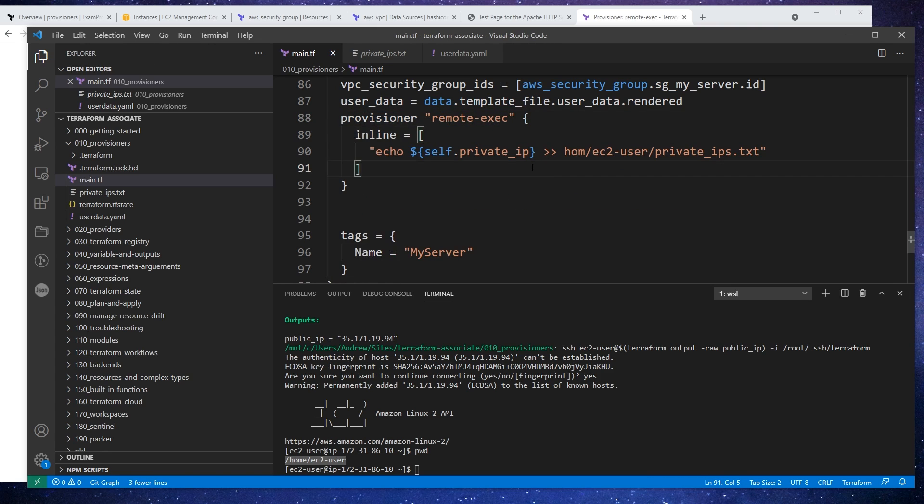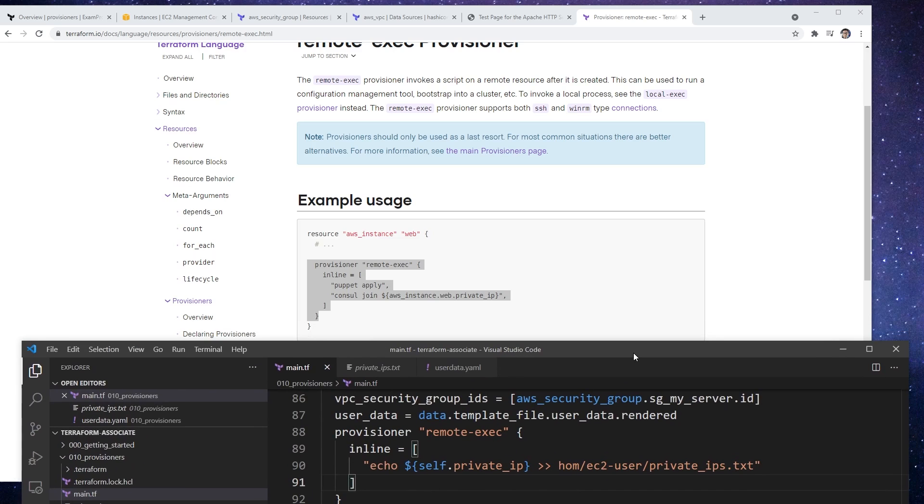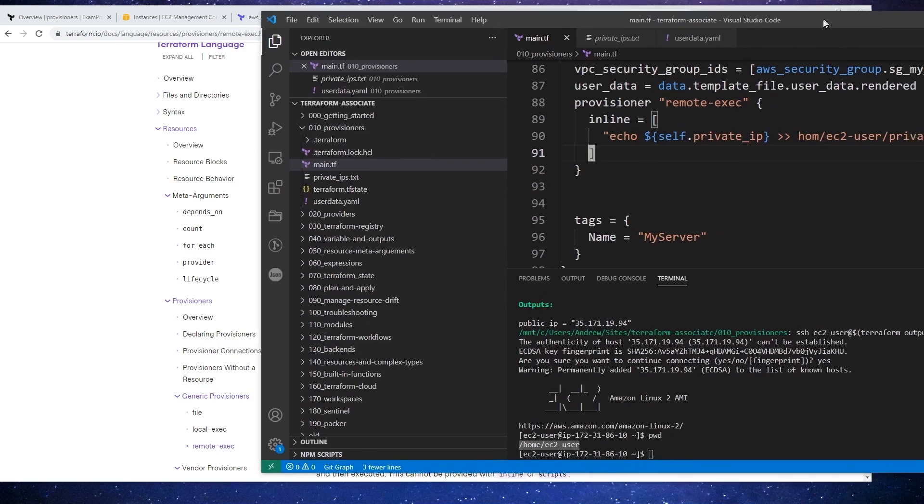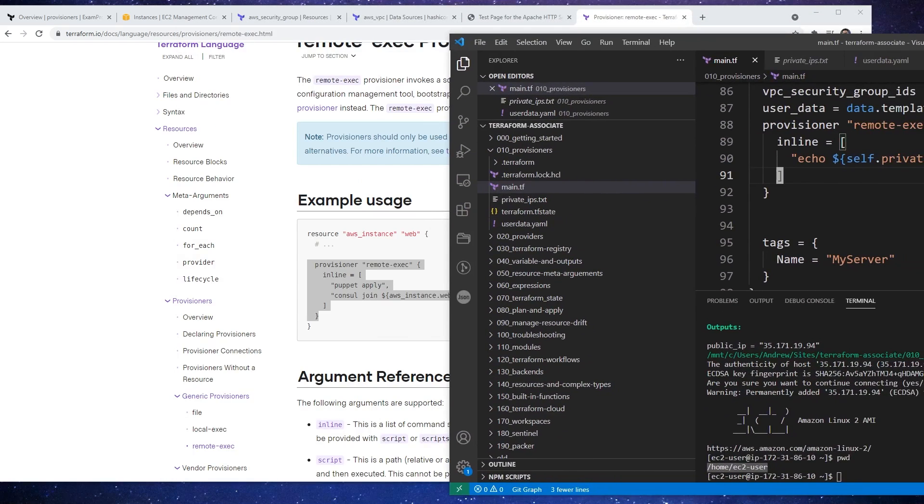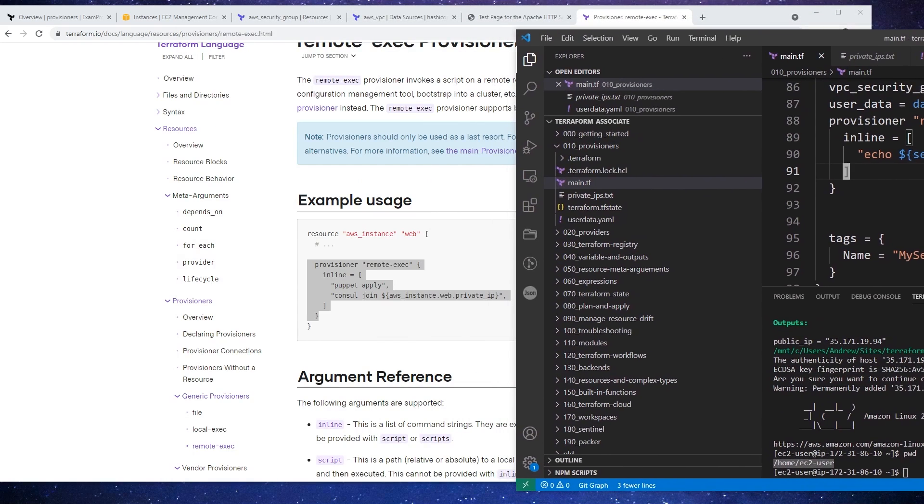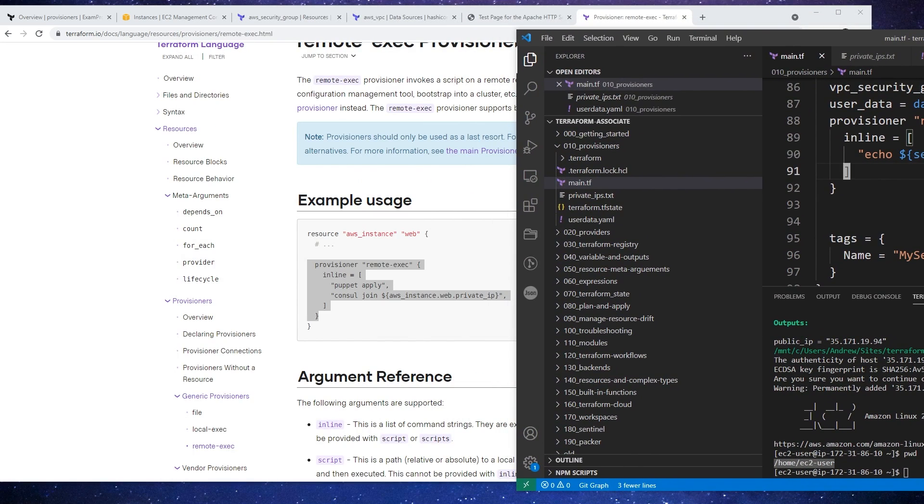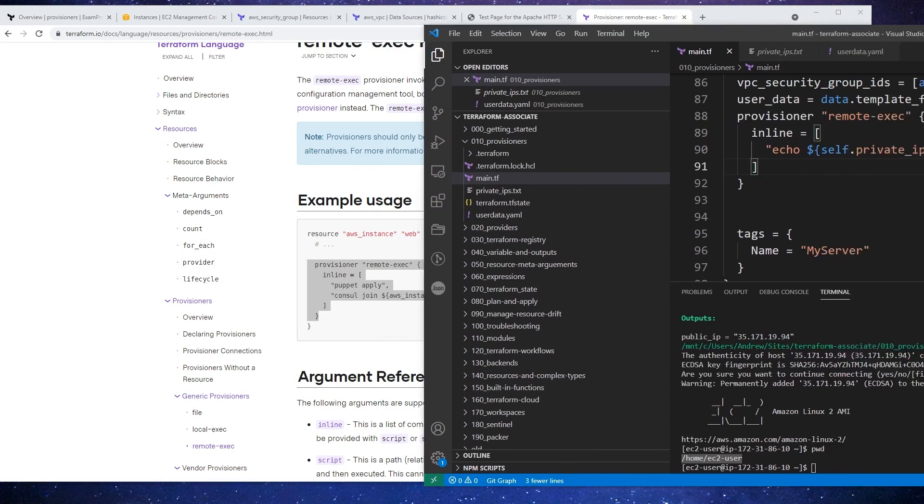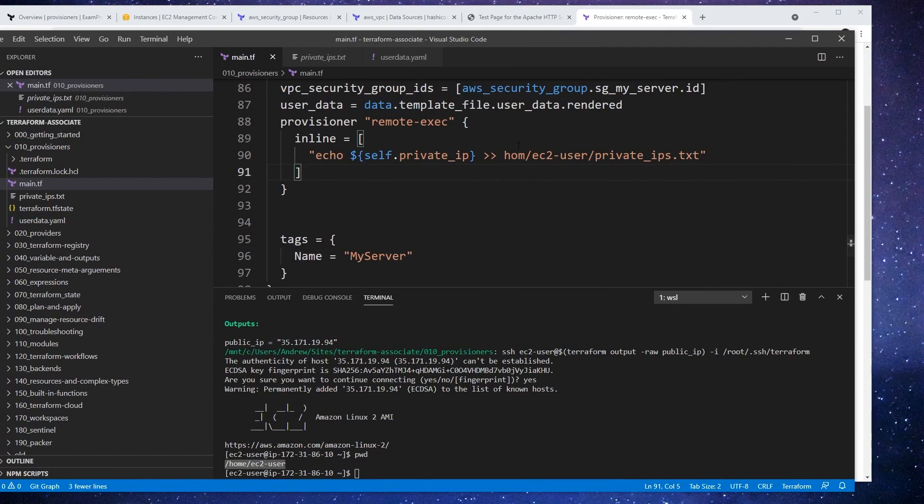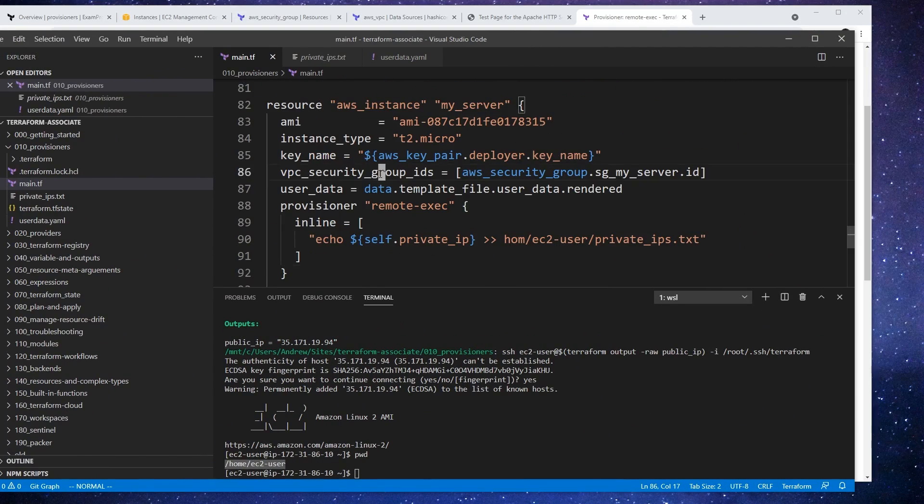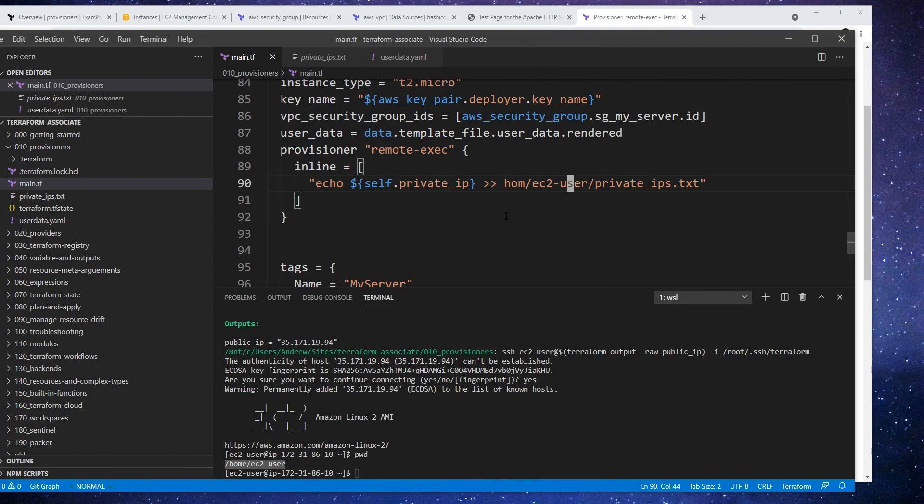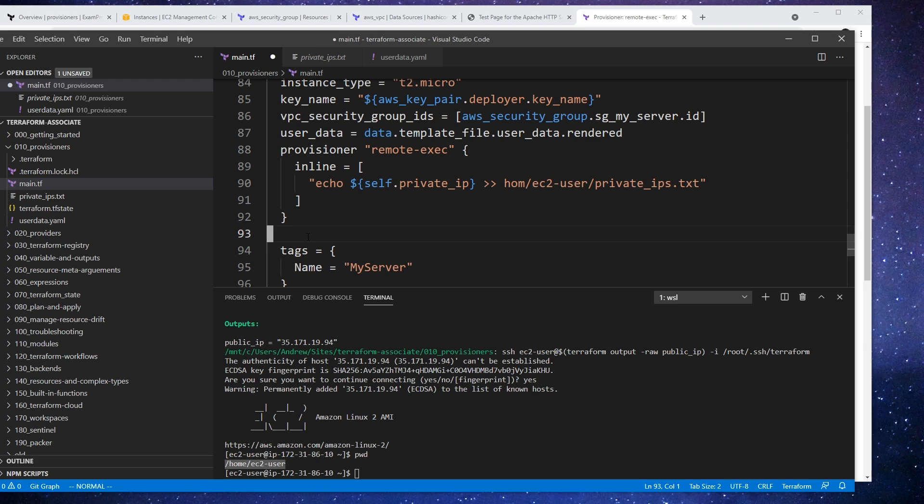So this should do the same thing. This one says AWS instance web private IP address, so I don't think self is going to work in the way that we expect it to here. It might, it should actually, yeah. So let's give this a go and see if that will work.